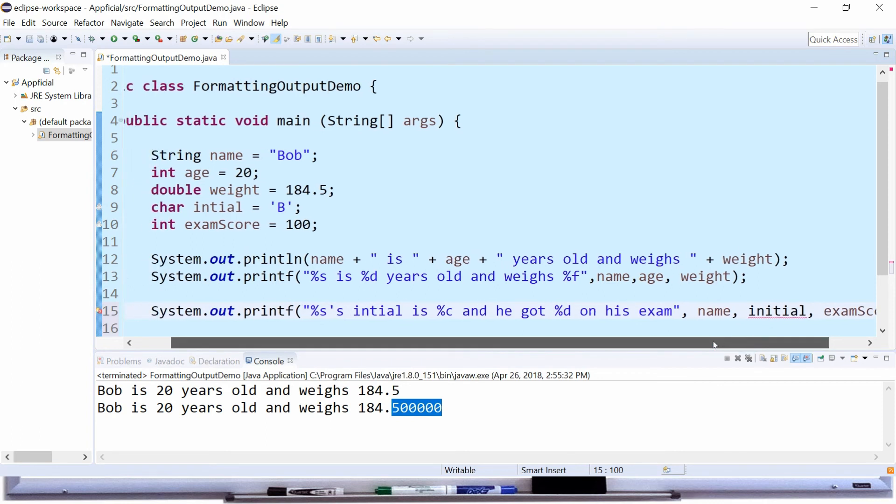And you know what, I spelled initial wrong, let me fix that. There it is, initial. That's why I had that error.